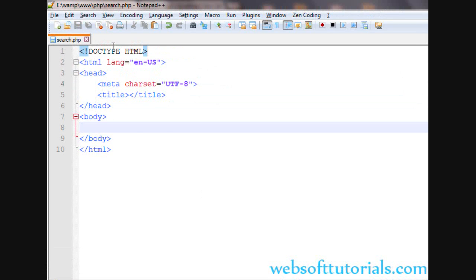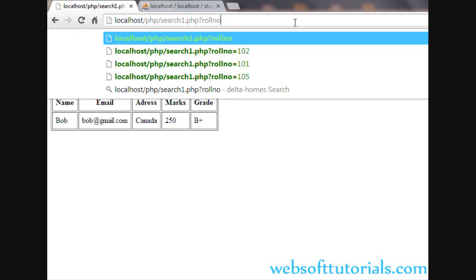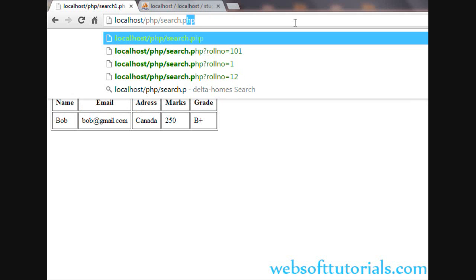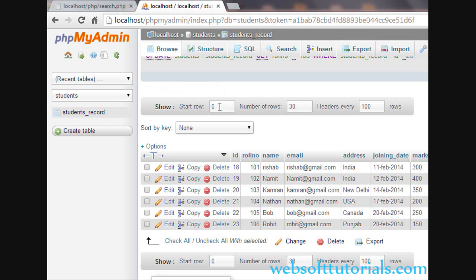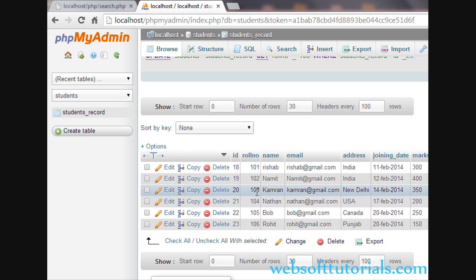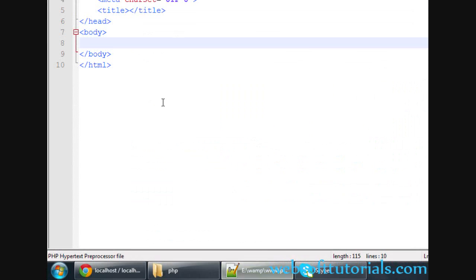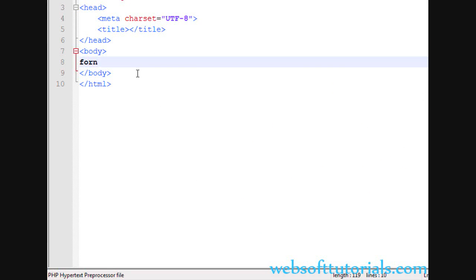This is our search.php file and I will open search.php. You can see this is the database table — I have added a new column for roll number and it will be unique, meaning the value of roll number will be unique: 101, 102, 103, 104, 05, 06. So firstly, we will create a form tag here and give it a method of GET — we will use the GET method.